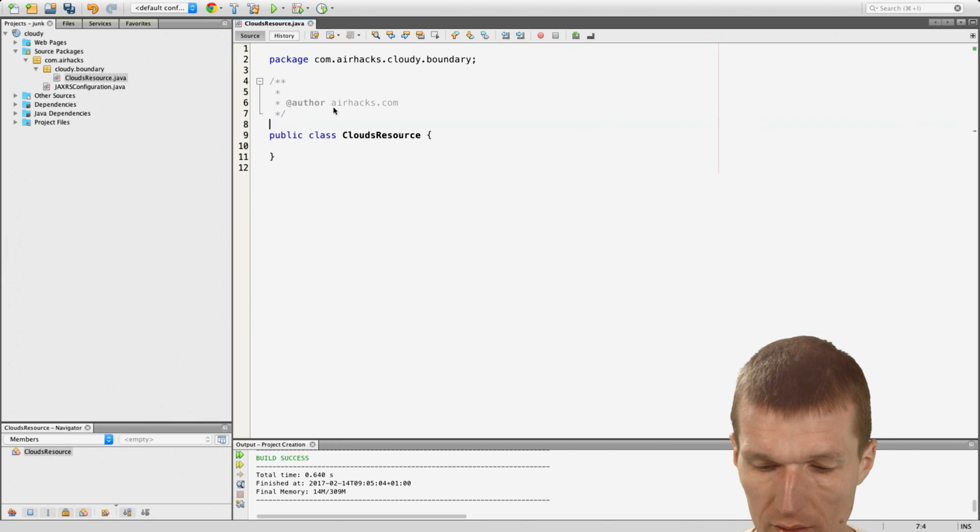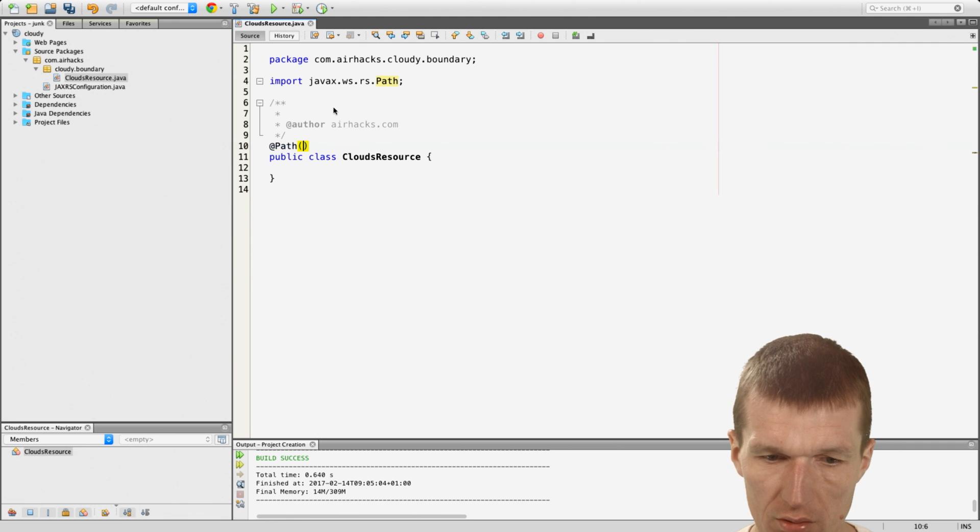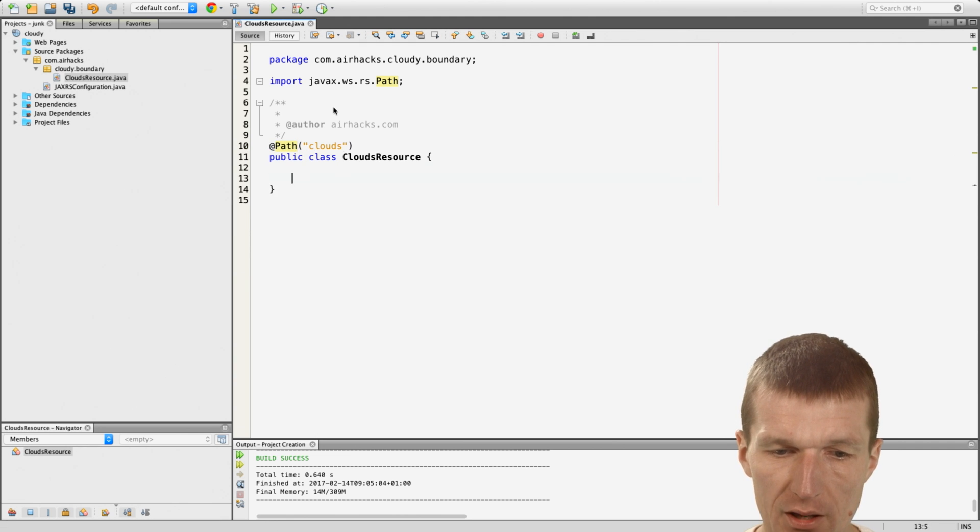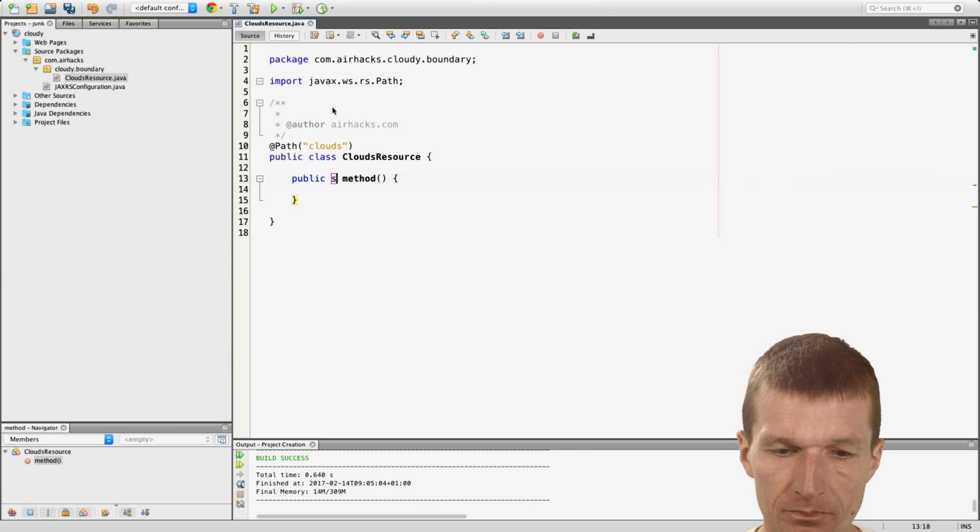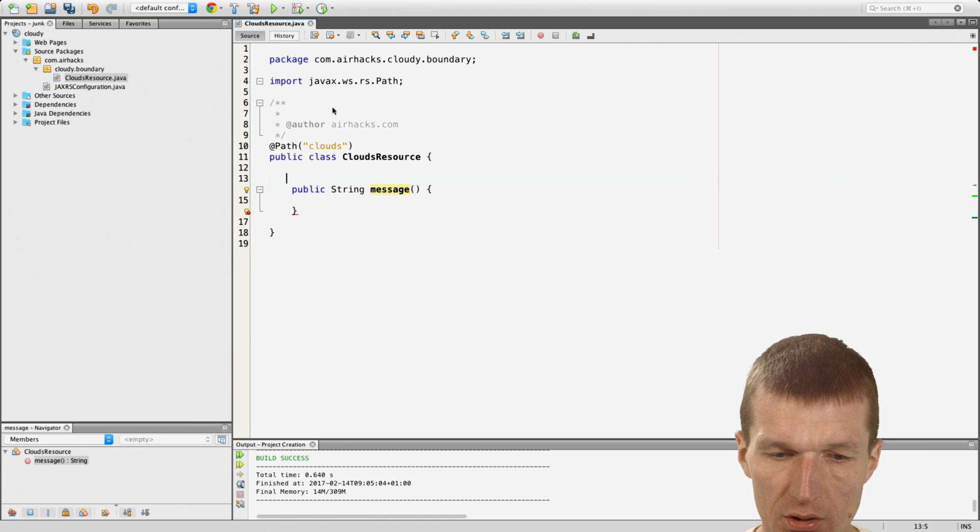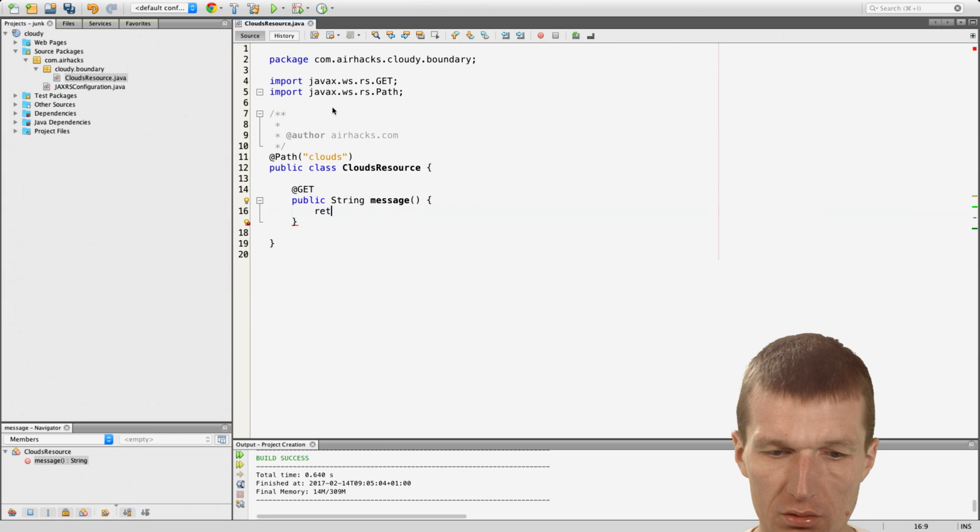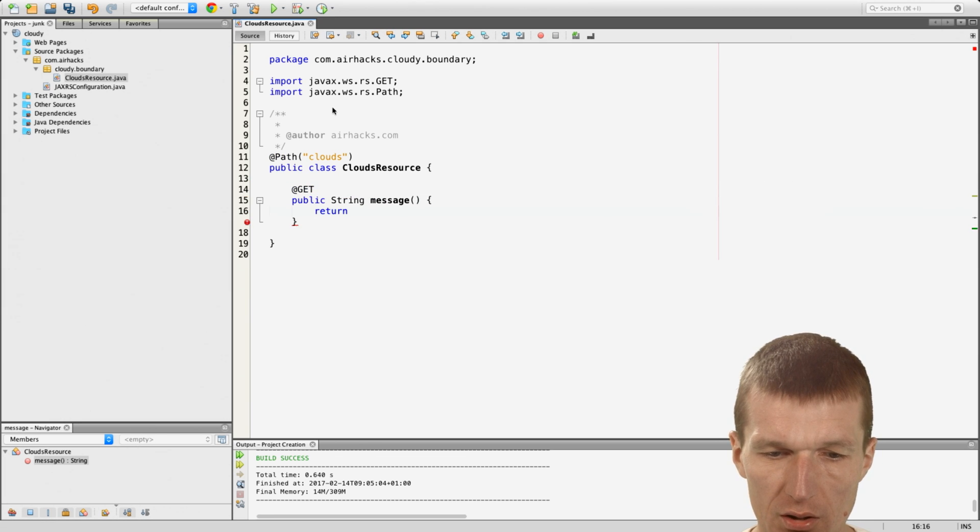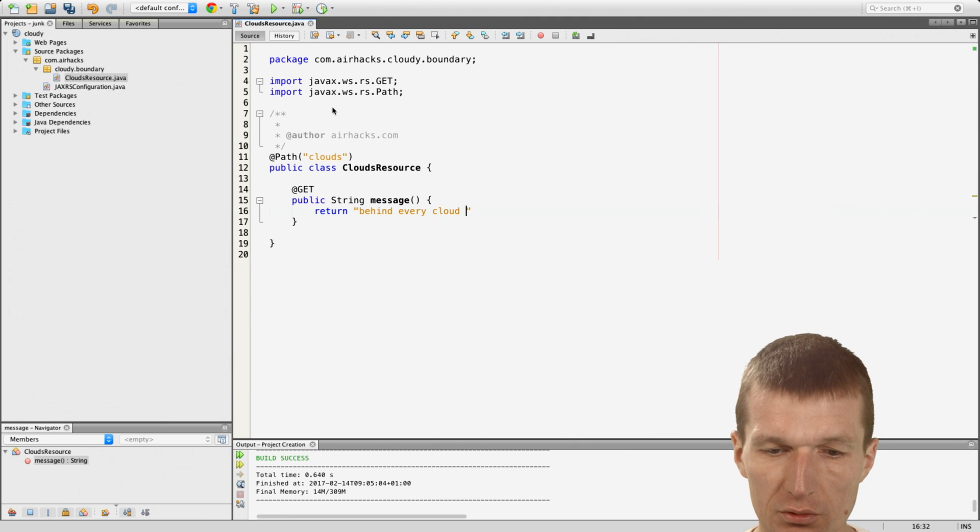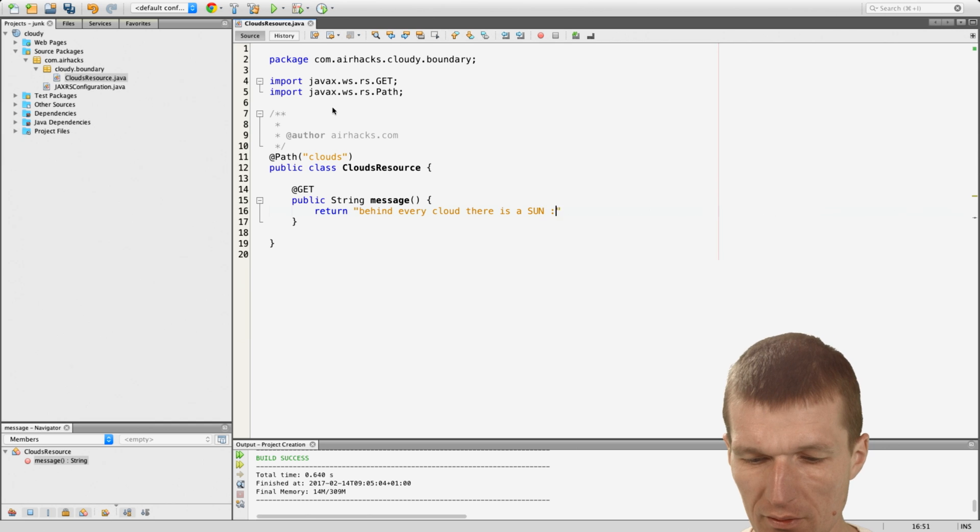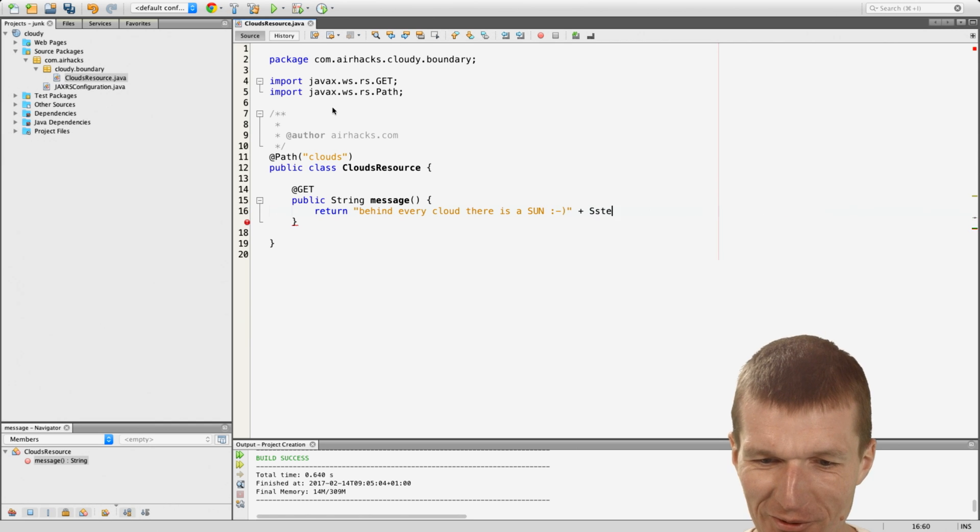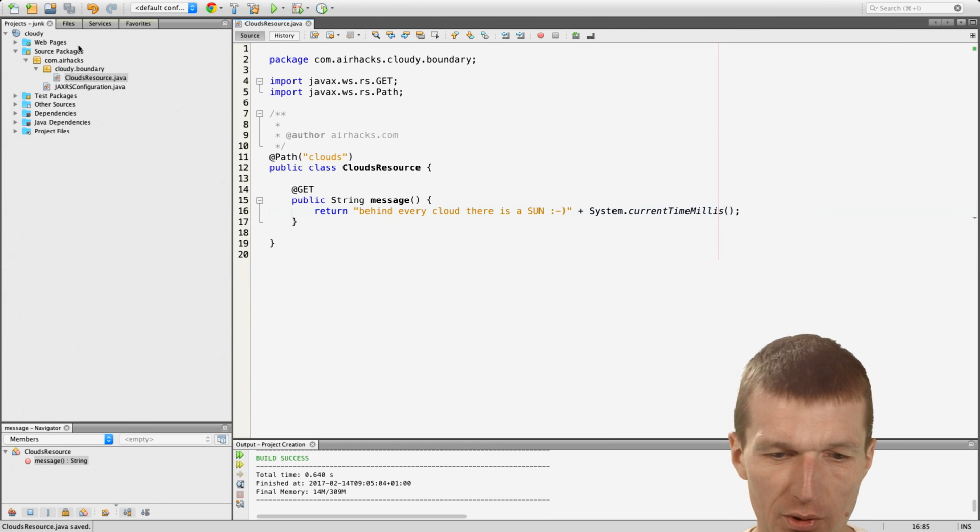And let's create here a clouds and a very basic message. A message and this is going to be a get message and do something interesting and return a message behind every cloud there is a sun. So the message is almost longer than the app, as it should be with Java EE system.